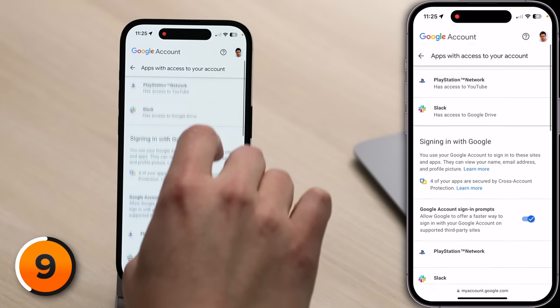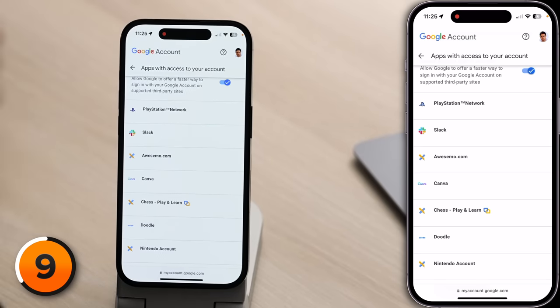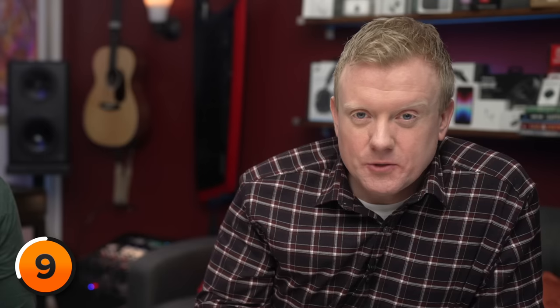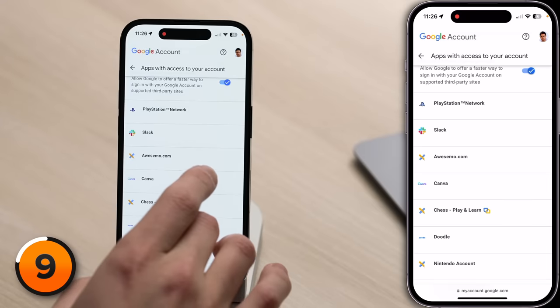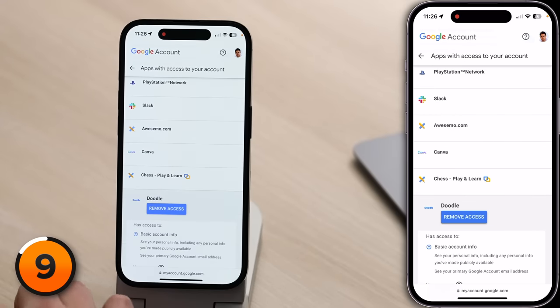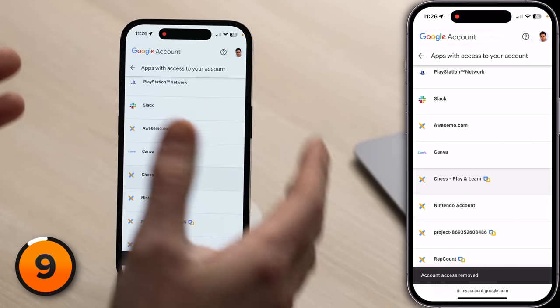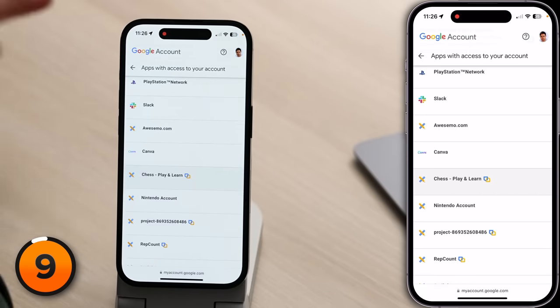Next, we're going to scroll down to the Signing In with Google section. Google has made it really easy to log into new accounts using your existing Google account. I do like that feature, but these apps can view your name, your email address, your profile picture, and sometimes even more. Look through this list and see if there's an account you no longer use. Doodle — I don't remember the last time I used Doodle. If I tap on that, I can tap Remove Access and tap OK. It's a good idea every now and then to come in here and remove accounts that don't need access to your Google account. This doesn't delete your account on Doodle's website — if you go back to Doodle, you can just reauthorize with your Google account.